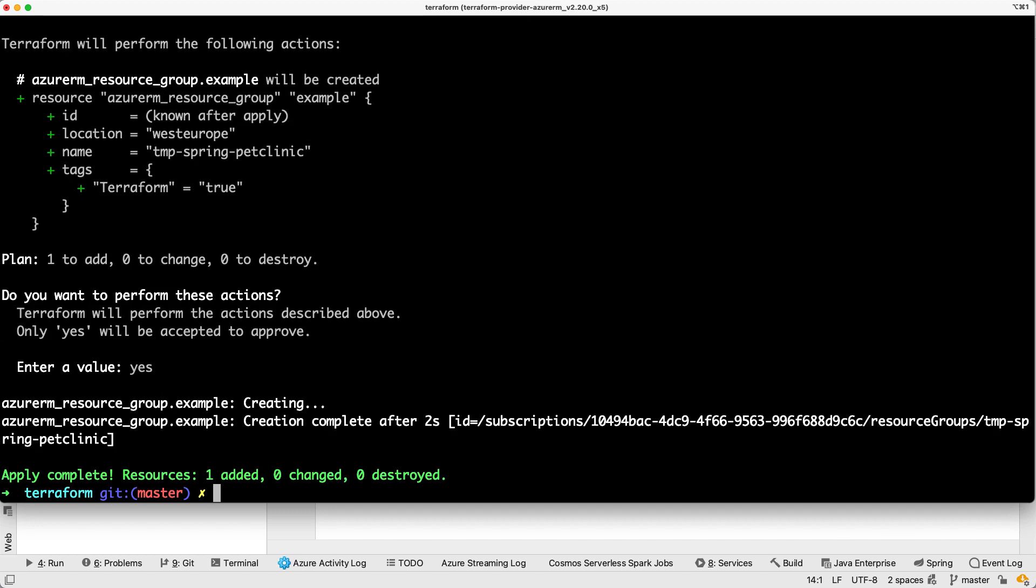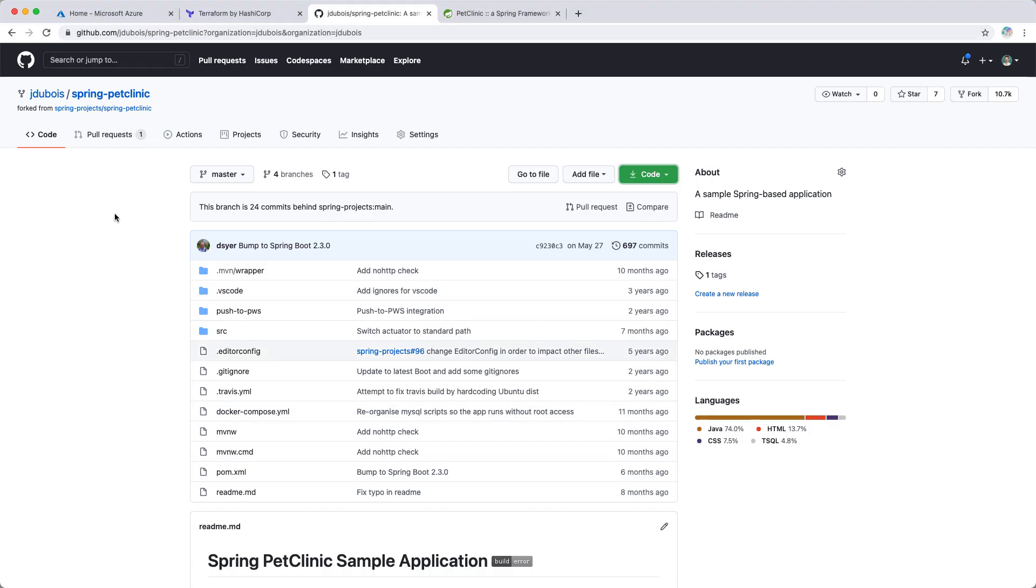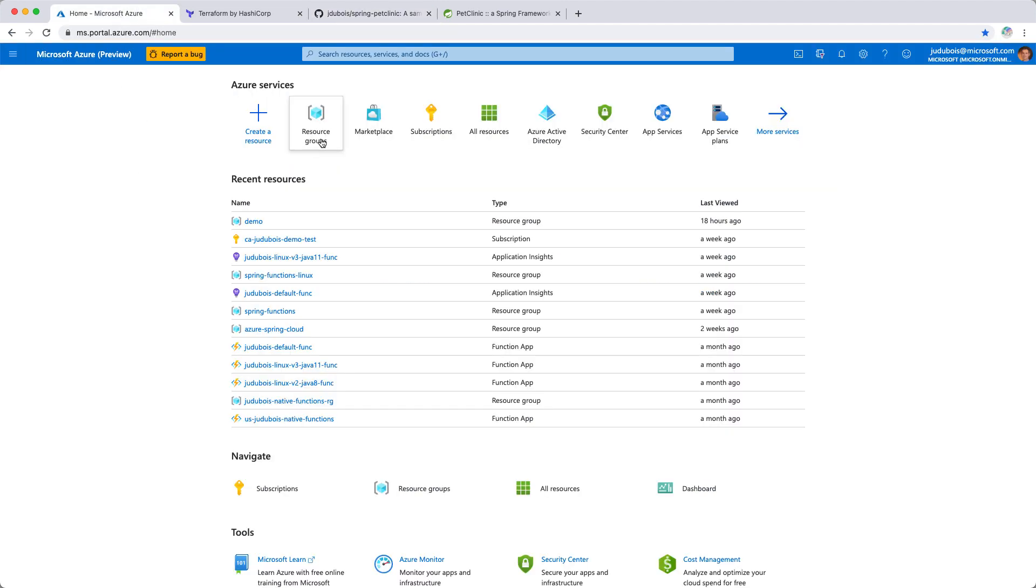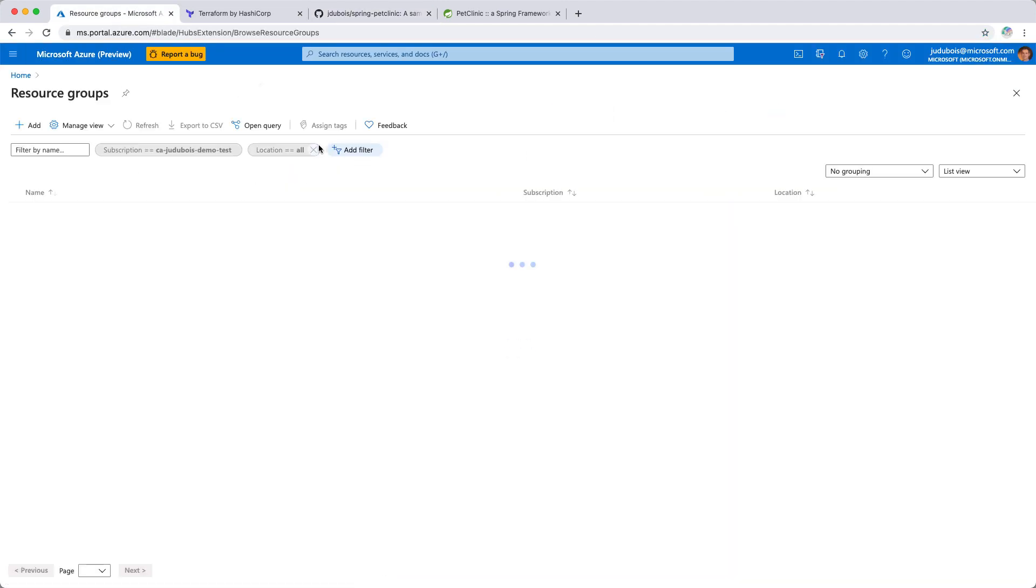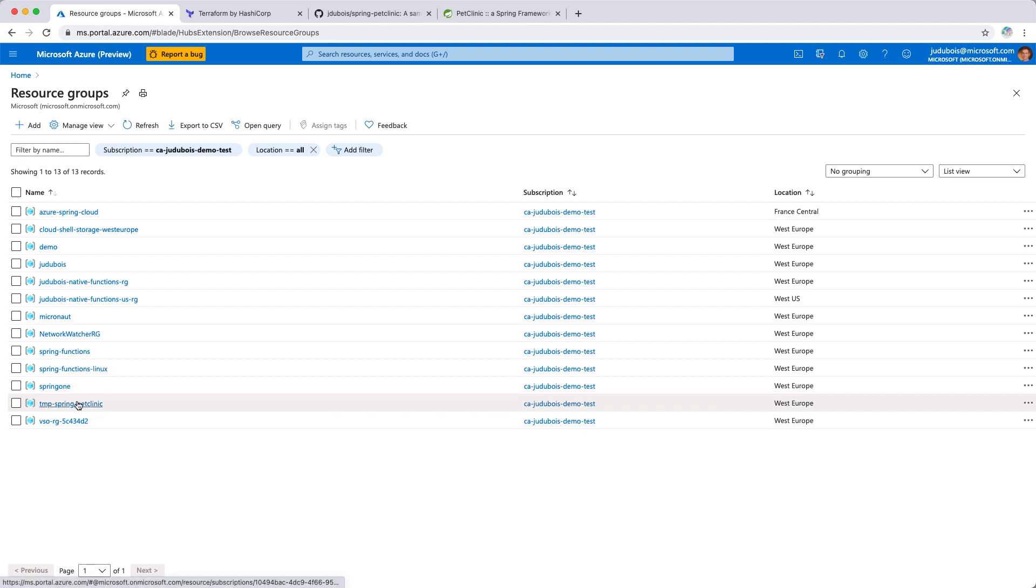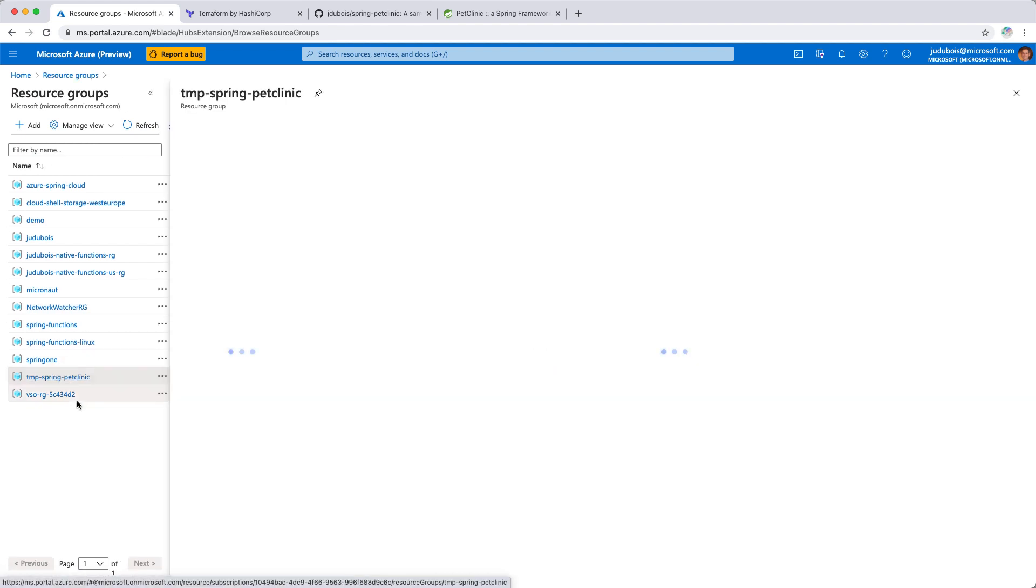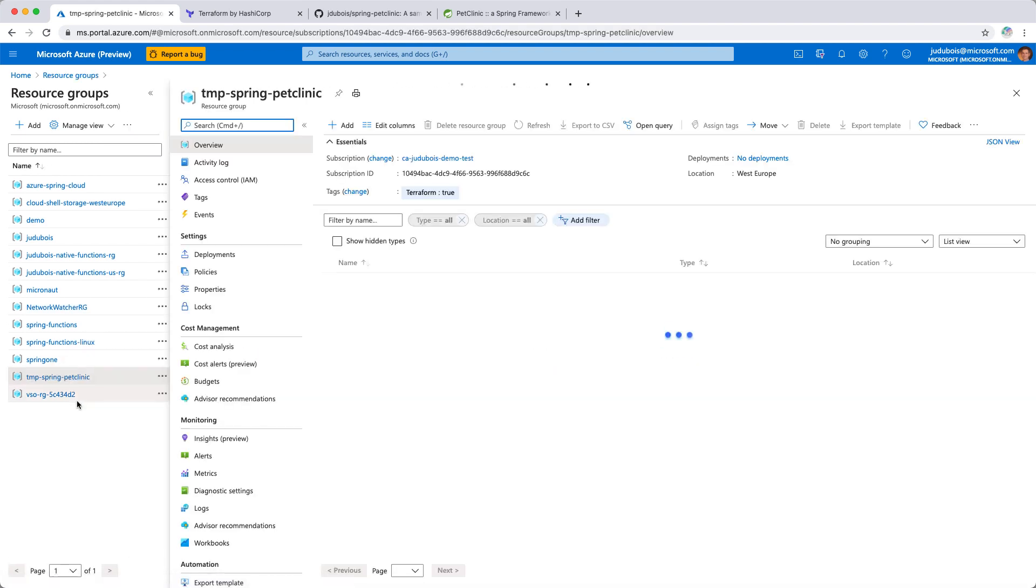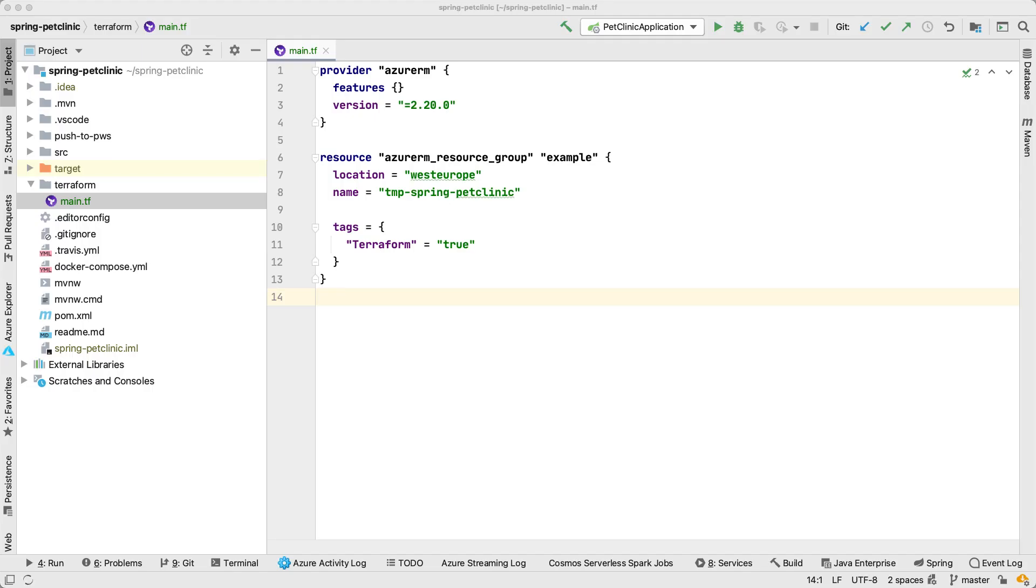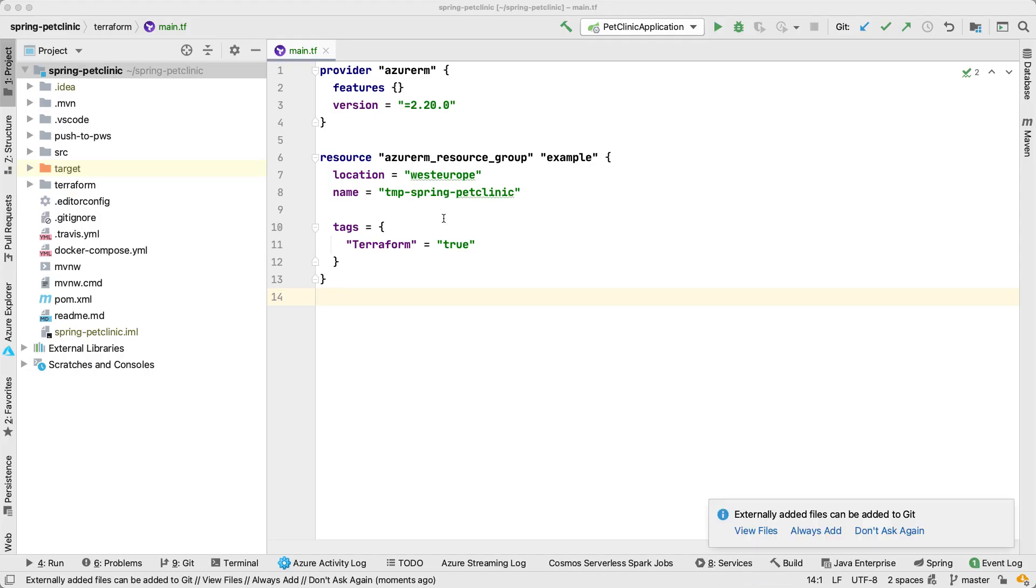Let's just have a look in the portal. So if I go back here to the Azure portal, if I go to resource group and I refresh, and here it is. So here is a resource group I have just created. It's empty at the moment, and we can see it has got a tag, Terraform true, which is a tag that I have just configured before. And so I have created my first resource with Terraform.